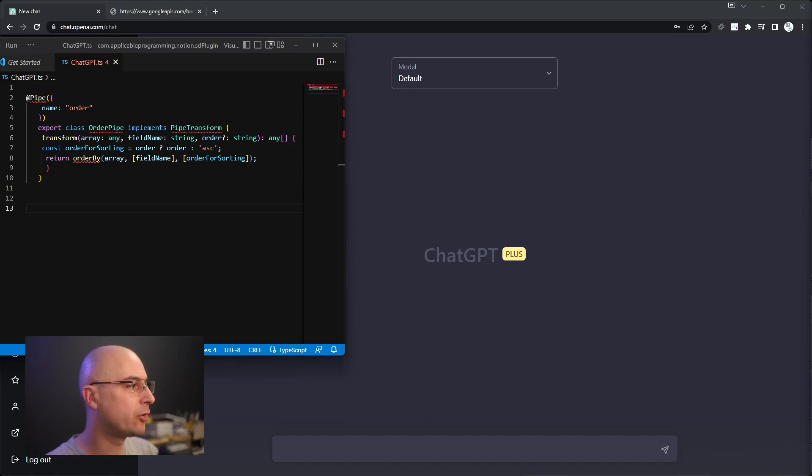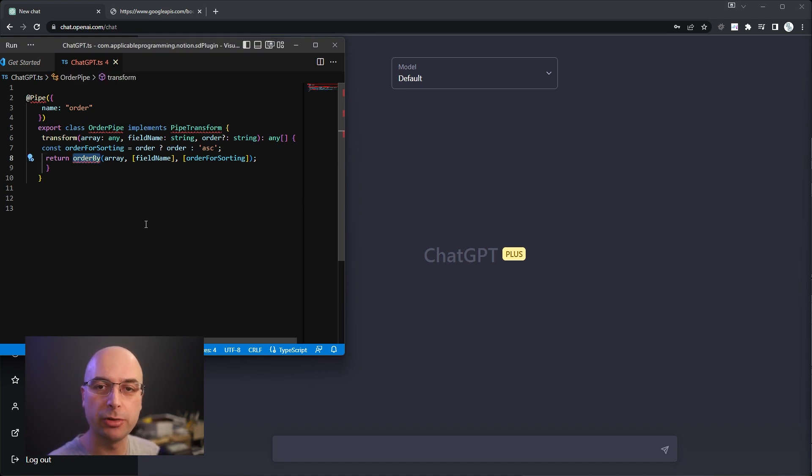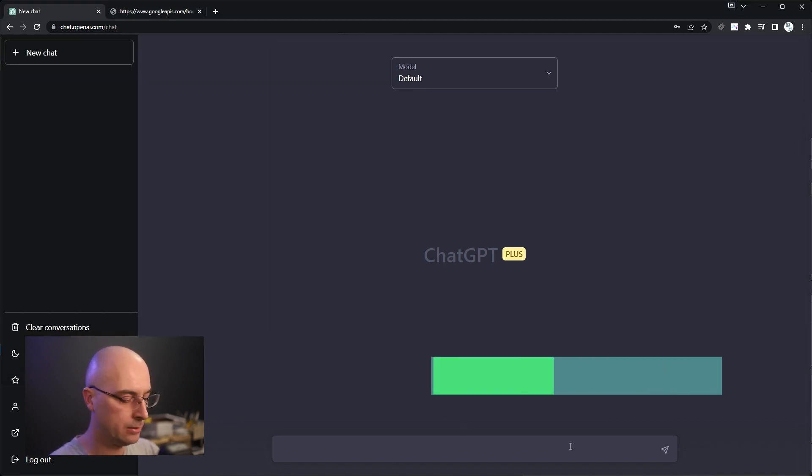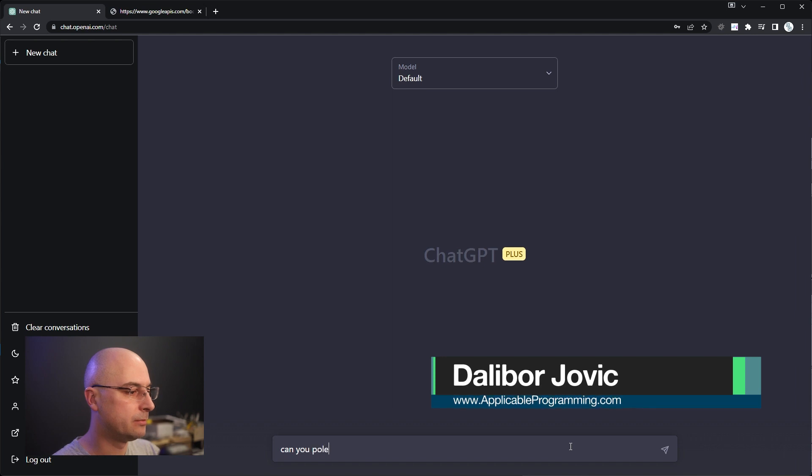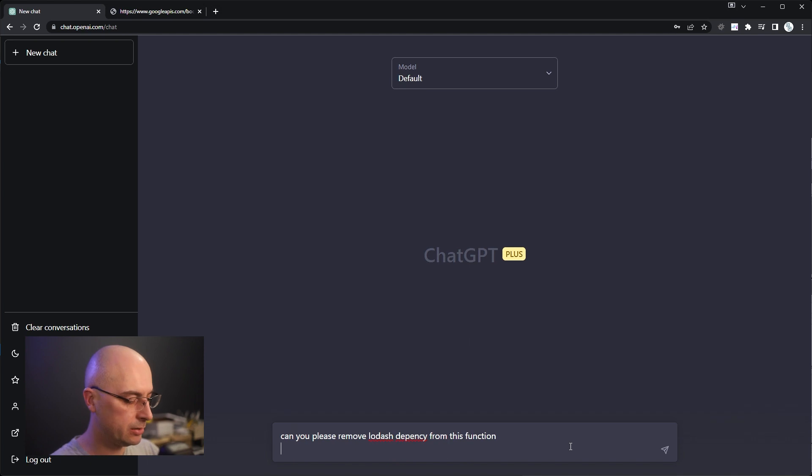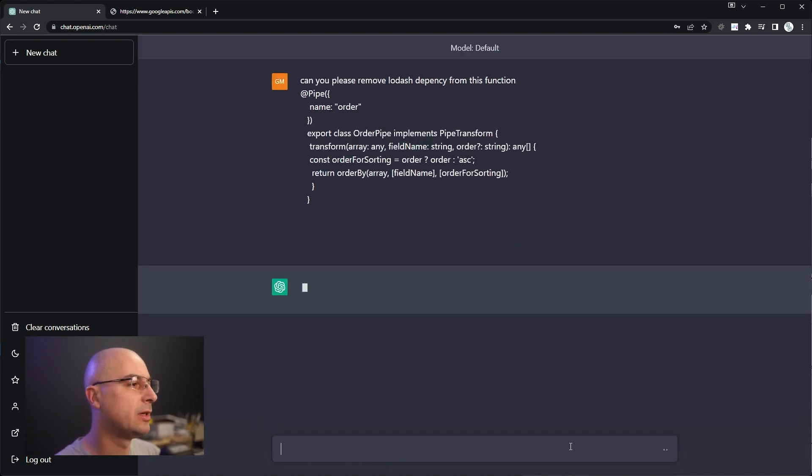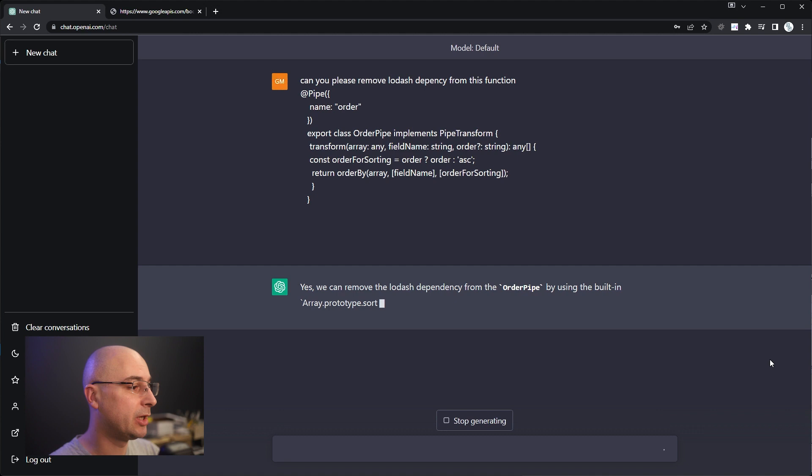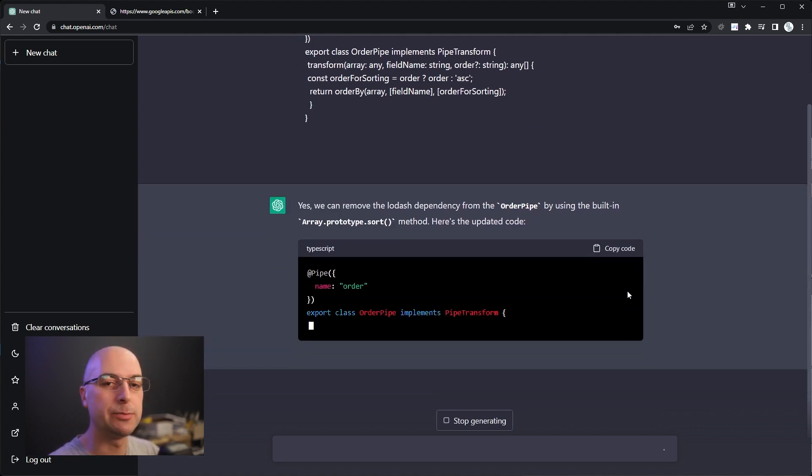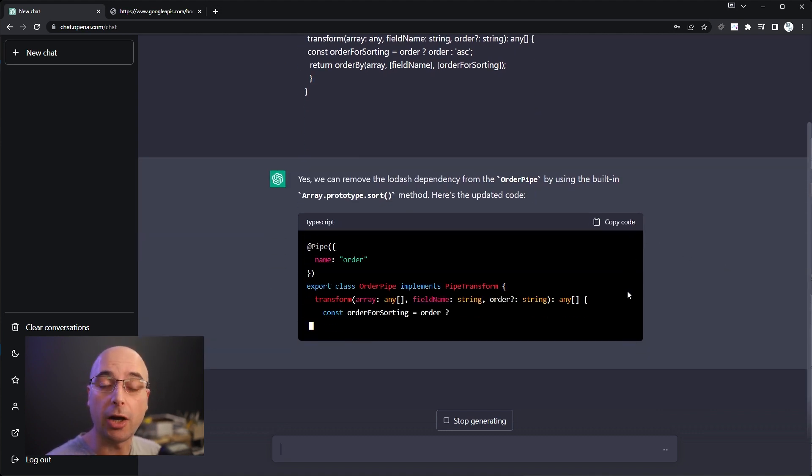Here I have an old sorting pipe for Angular that uses this order by, which is part of the Lodash library. I want to remove that library, so I can ask ChatGPT: can you please remove Lodash dependency from this function? That's enough context, so I'll paste this code in, and it says yes, we can remove the Lodash dependency and it will spit out what I need.